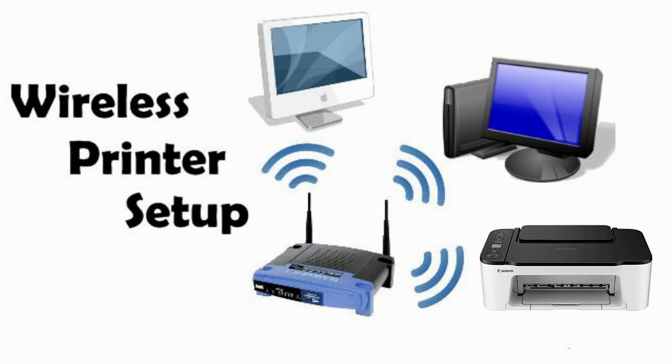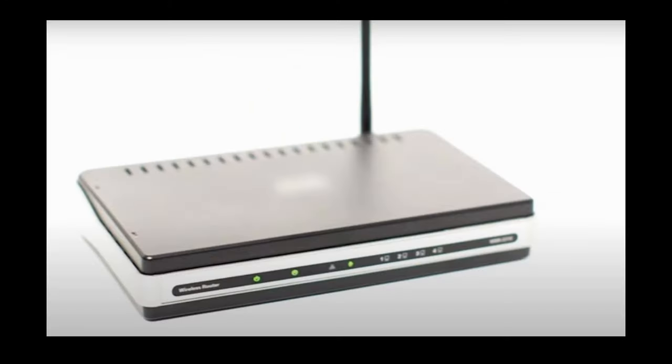In this video, we will guide you through the step-by-step process of connecting your Canon PIXMA TS3522 to a Wi-Fi network in a Windows operating system.